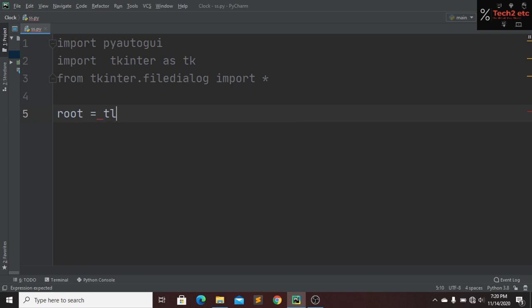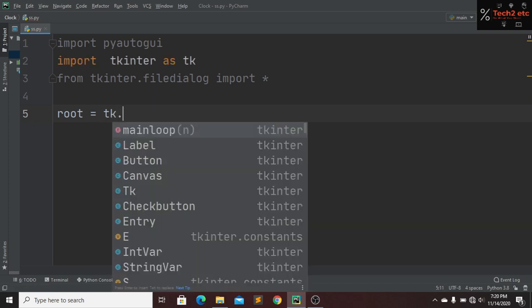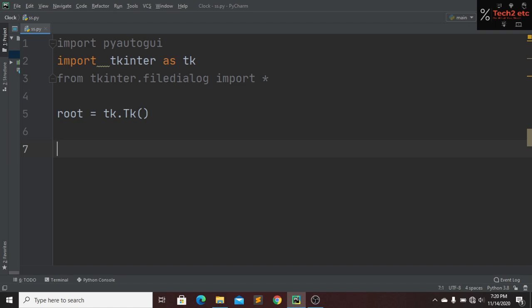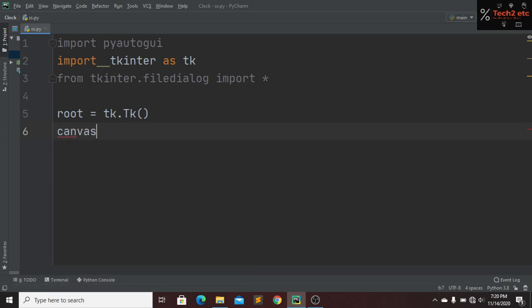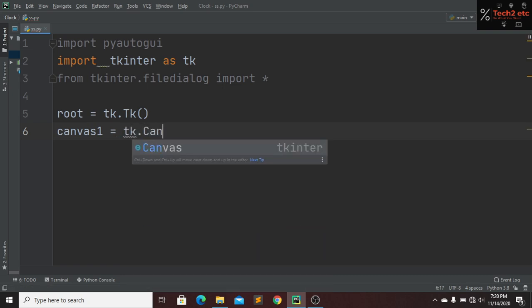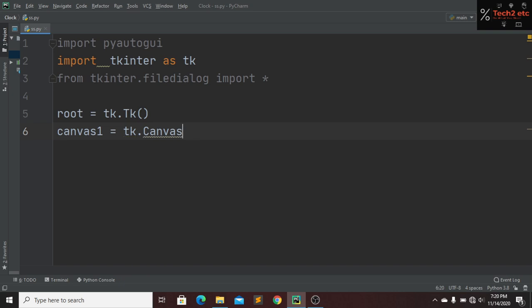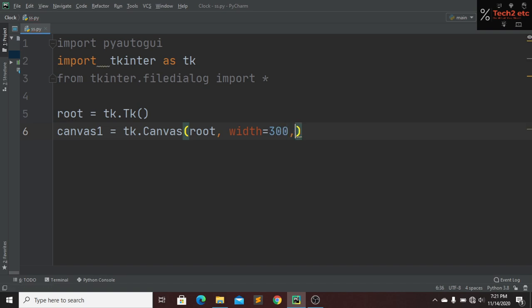Now we have to design a UI for our screenshot taker screen. We create a root variable set to tk.Tk(). Then I create a window named canvas1, which will be inside our tk canvas. This canvas will be inside our root. I'll give it a width of 300 and a height of 300.